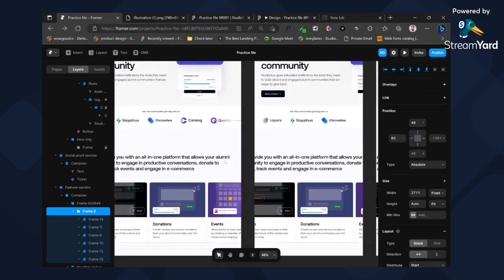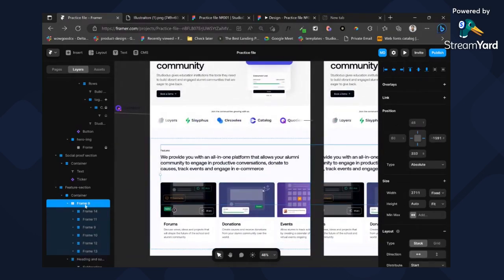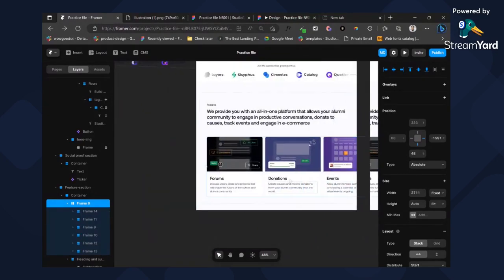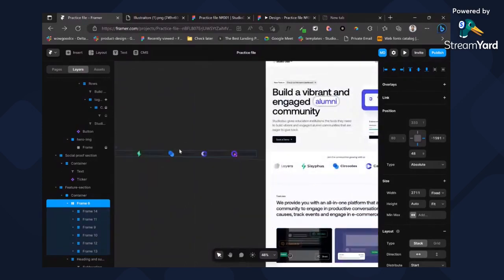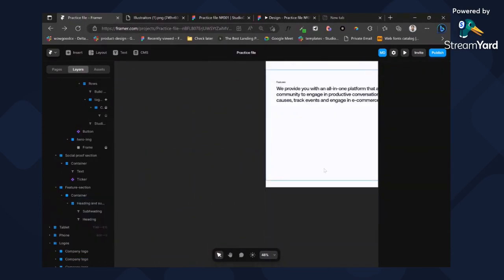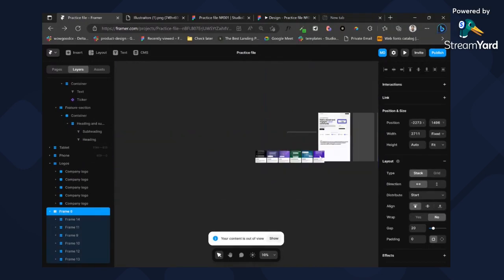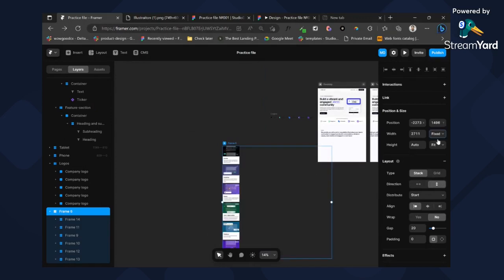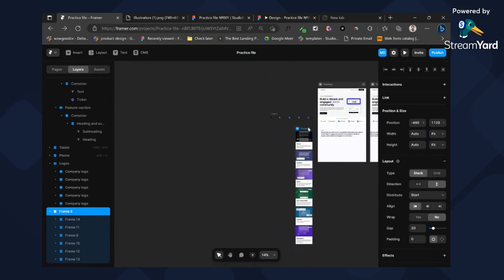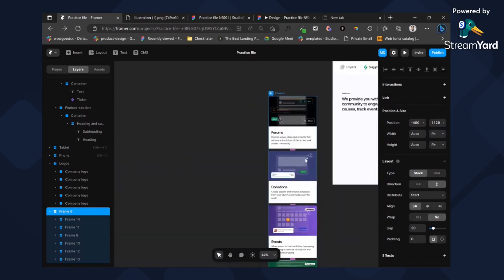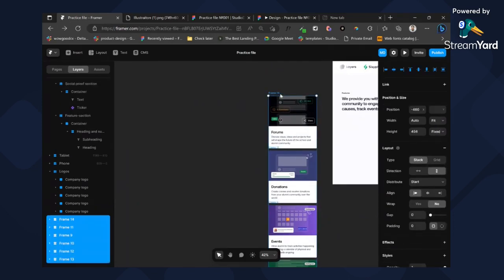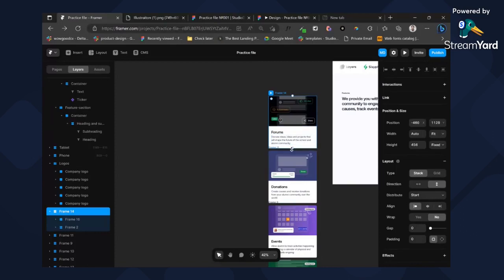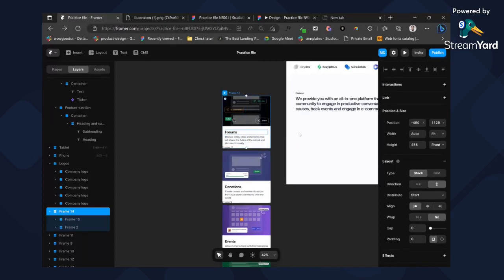Now for this part, like I said, I wanted this to be scrollable. Let's do the same thing we did for the marquee. This time we won't be using the Ticker component — we'll use a different component. Change everything to horizontal, fit contents — we'll be removing the frame very soon. Since every item has similar layers, best practice would have been to create a component out of this and just edit the images.